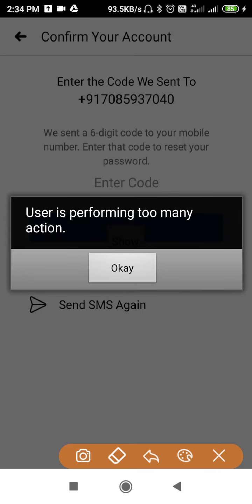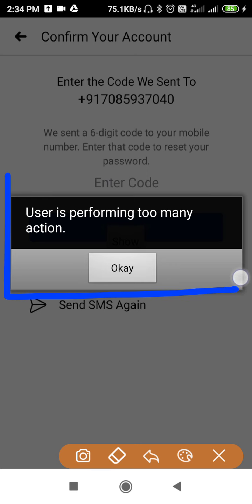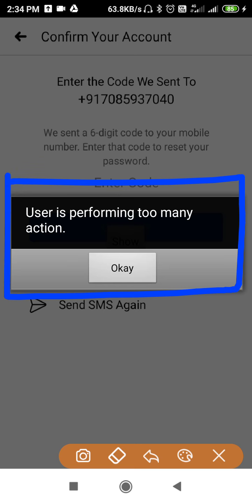How to fix the Facebook 'user is performing too many actions' problem. Hello friends, welcome back to the How To Fix It YouTube channel. As you can see on my phone screen, it says 'user is performing too many actions.'